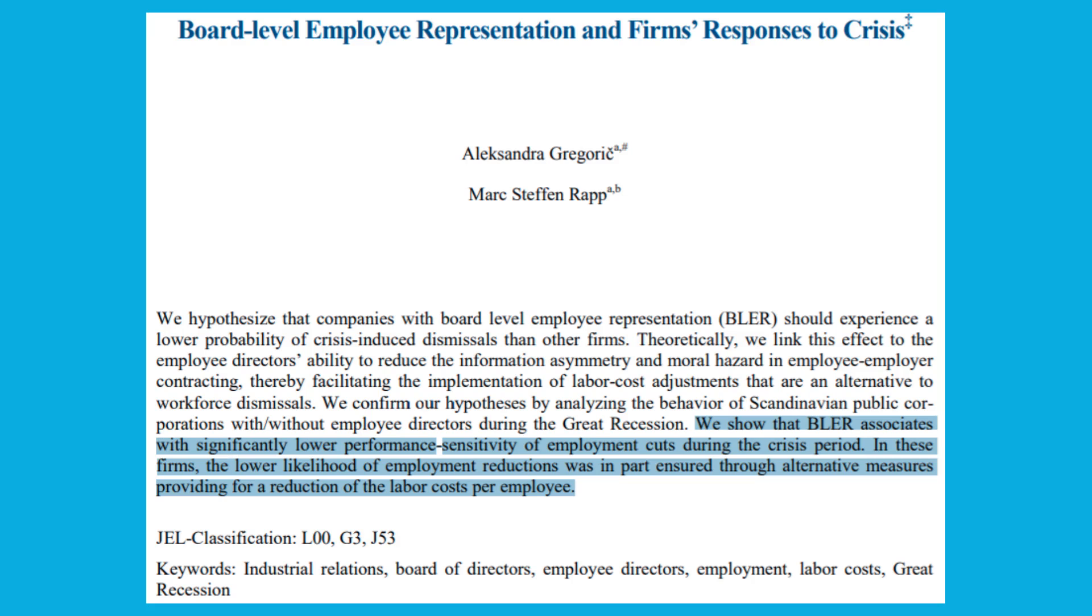It's also worth noting that companies with workers on boards typically experience less volatility in employment and are less likely to cut employment in general, leading to a more stable employment scheme for an economy. Nordic countries are often cited as counterexamples to things like business regulation and the minimum wage.